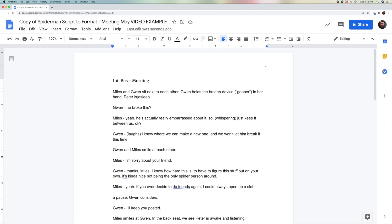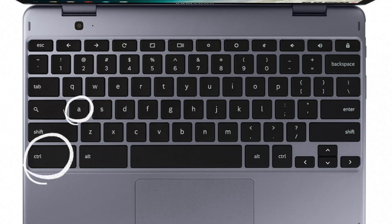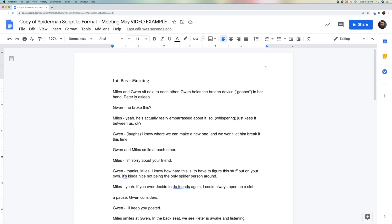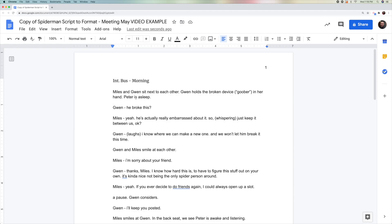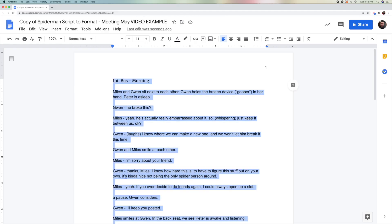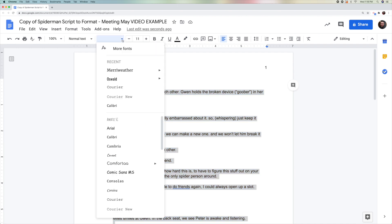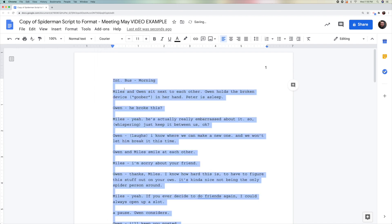A nice shortcut is to simply hit Ctrl-A for all on your keyboard. At the bottom left, you have CTRL, which stands for Control. You're going to click Control, hold it down, and then tap the letter A. When you do so, it highlights everything. Now we can go up to our font and choose Courier. Everything is now the Courier font.